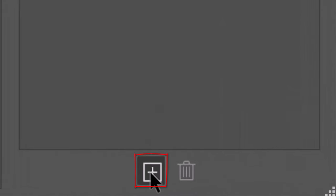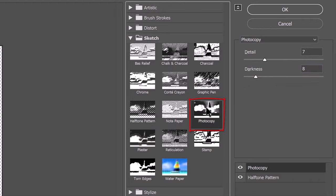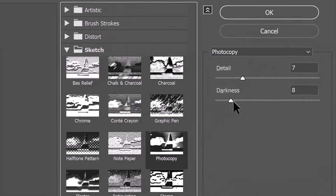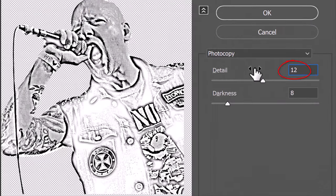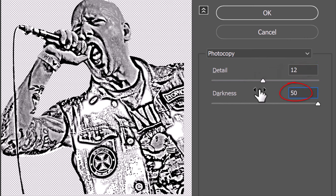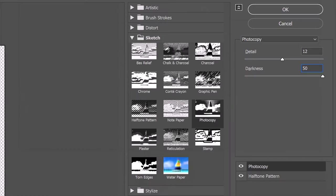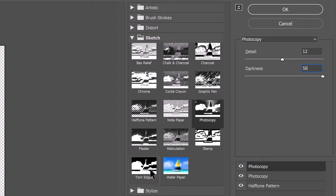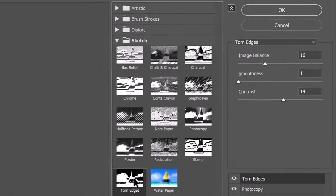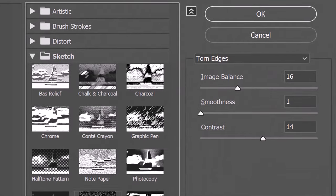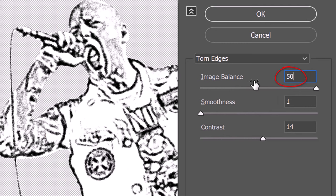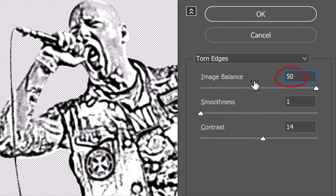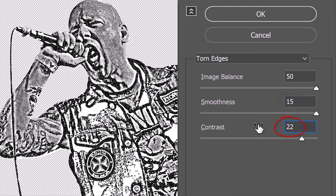Click the plus icon at the bottom right corner to duplicate the filter. We'll replace the duplicate with photocopy. Make the detail 12 and the darkness 50. Click the plus icon again to duplicate the filter. We'll replace this duplicate with torn edges. Make the image balance 50, the smoothness 15 and the contrast 22.